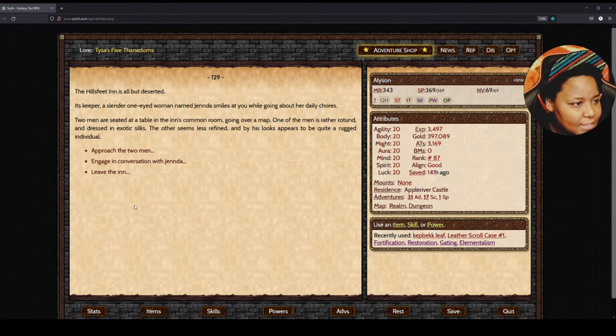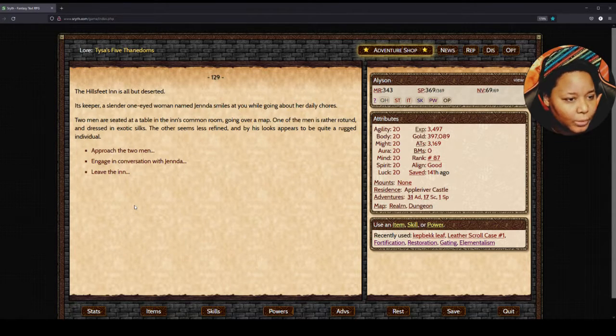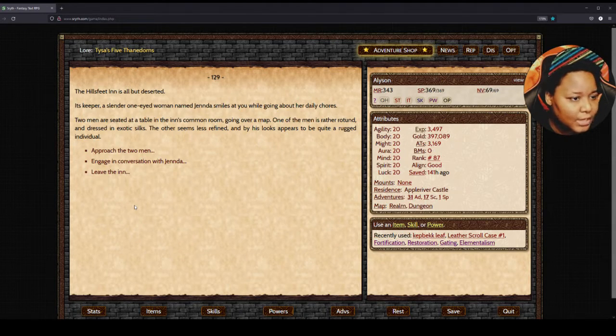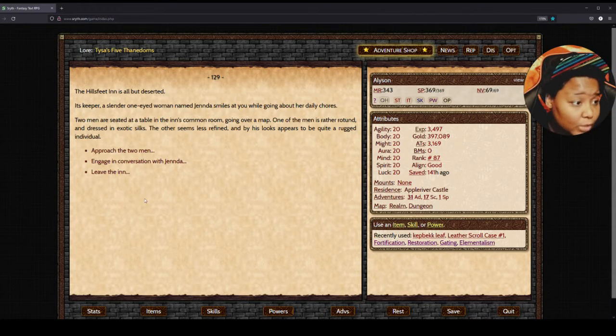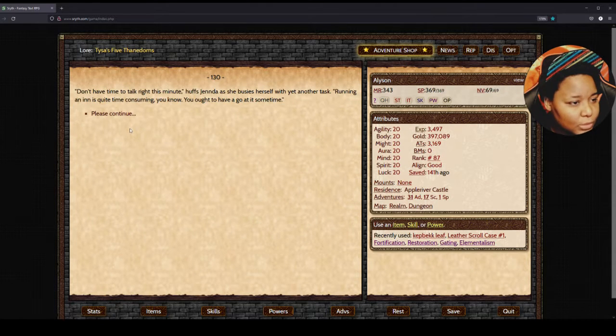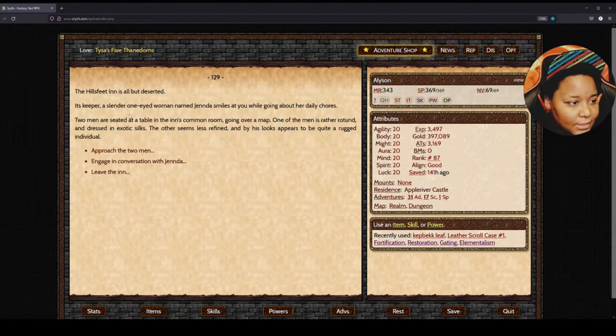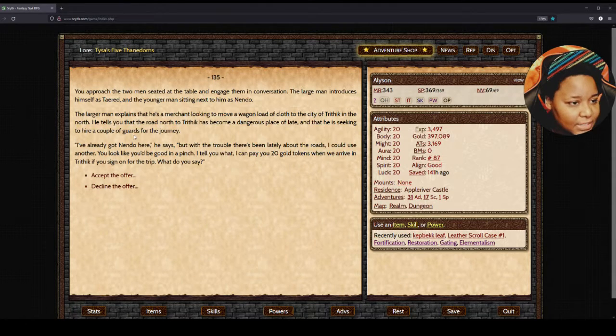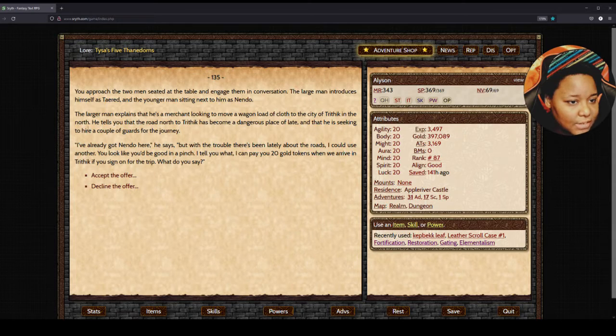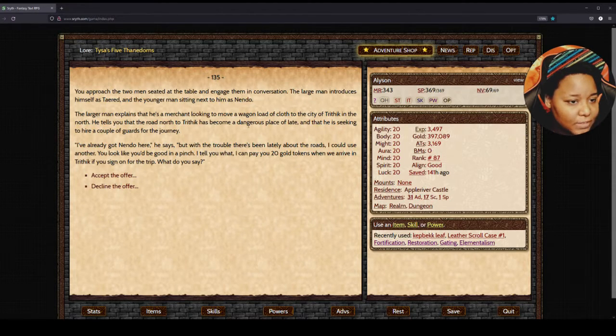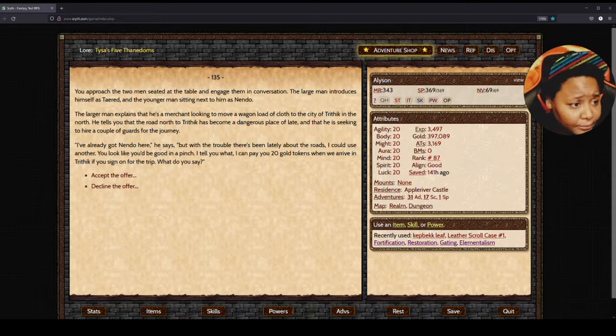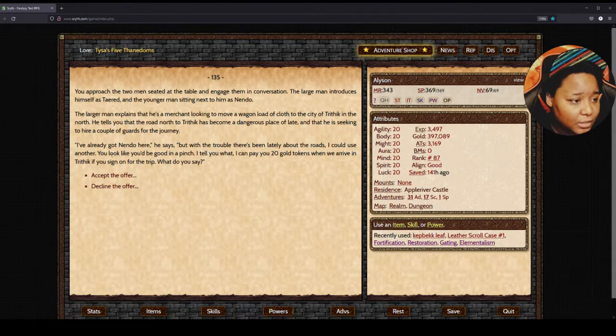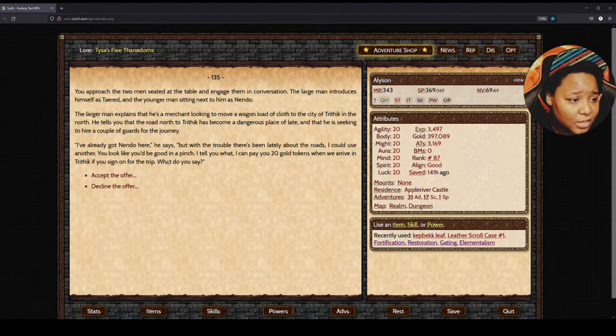Let's visit the Hill Suite Inn. The Hill Suite Inn is all but deserted. Its keeper, a single one-eyed woman named Jinda, smiles at you. Two men are seated at a table going over a map. One is rather tall and dressed in exotic silks. The other seems less refined and looks quite rugged. We approach the two men and engage in conversation. The large man introduces himself as Terran and the young man as Nindo. The large man explains that his mission is to move a wide load of cloth to the city of Trithic from the north. He tells you that the road to Trithic has been a dangerous place of late and he's seeking to hire a couple of guards for the journey. 'I can pay you twenty gold tokens if you come from here to Trithic with us.' Sure.